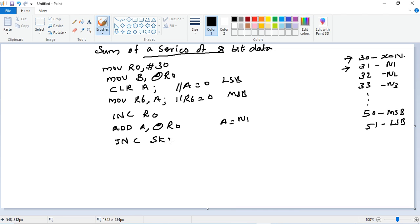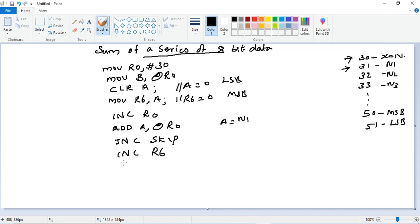Then we need to check whether a carry occurred during the addition - so JNC SKIP. Then during the skip portion, we need to increase the MSB of the answer which is in R6 - so INC R6.